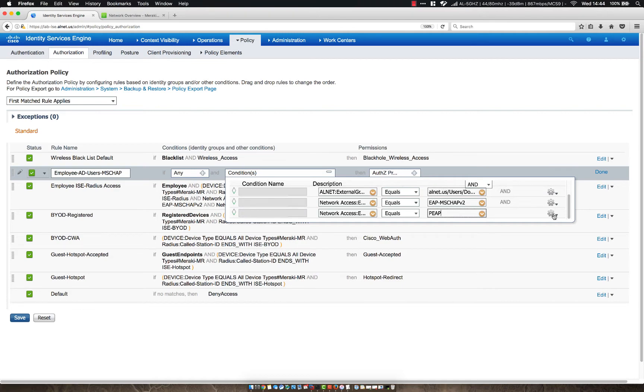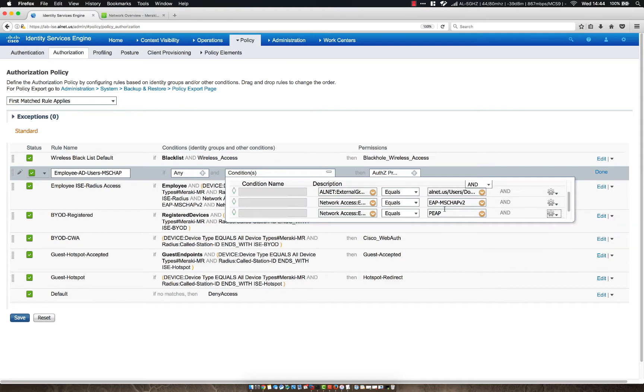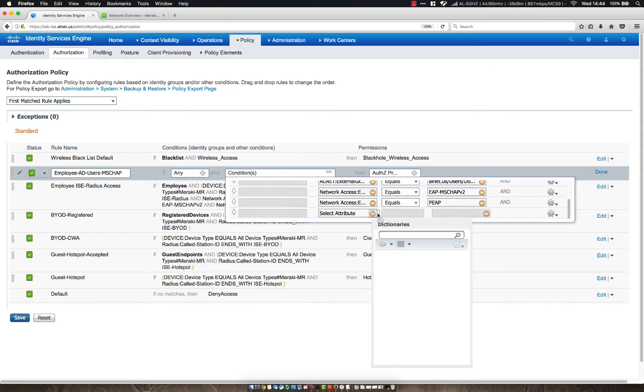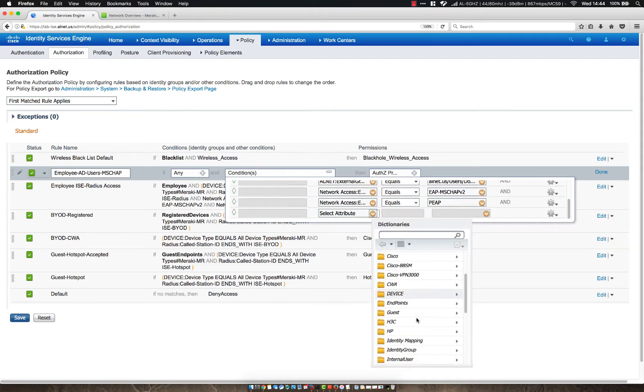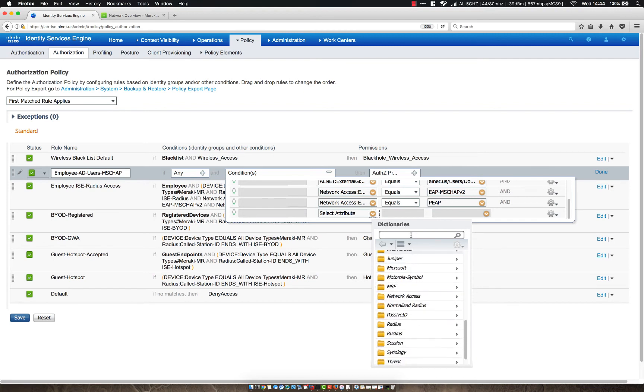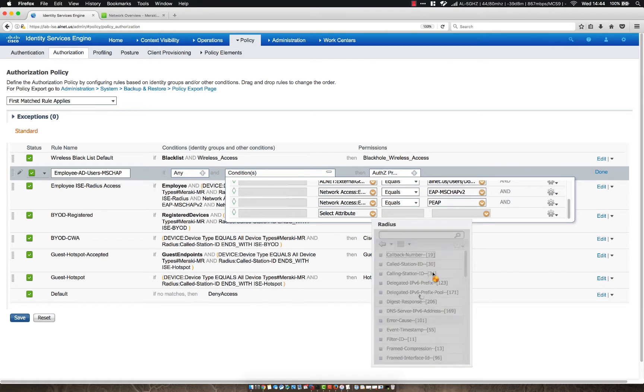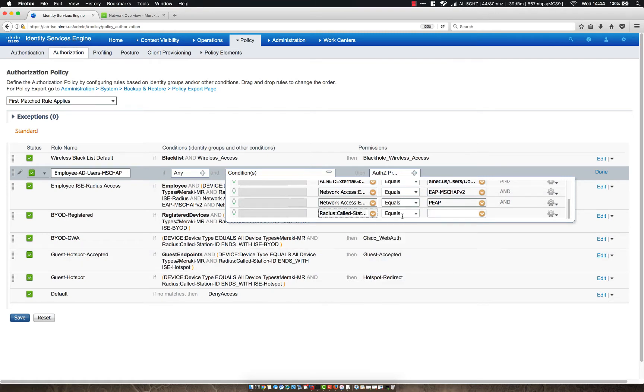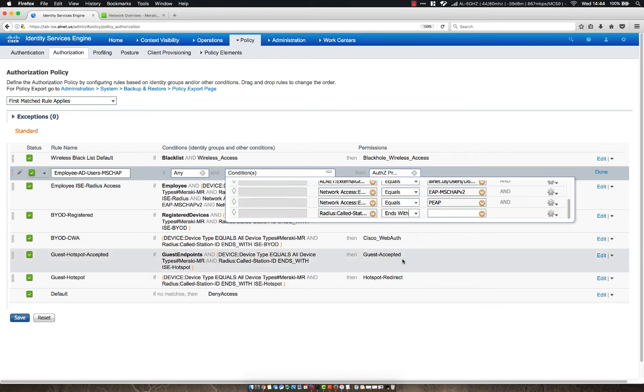And then we're going to add one more, and we're going to make sure that we only allow this authentication from a certain SSID. So we're going to use RADIUS and then CALLED Station ID. You can also search up top, but we'll just select it, ends with, and then we're going to call this SSID ICE RADIUS. Okay.